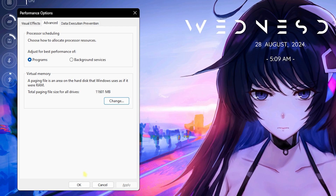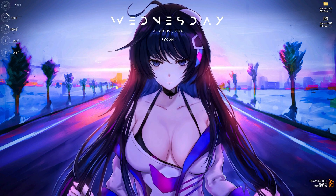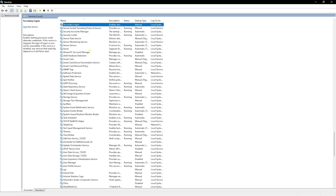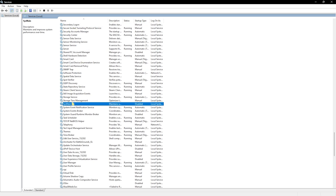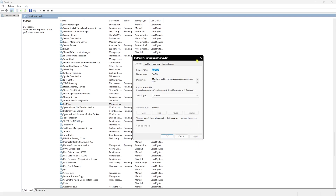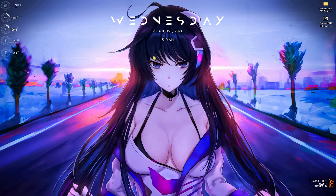The last and most important step to reduce input latency is disabling SysMain. Head to Services on your PC, press S on your keyboard, and look for SysMain. Right-click, go to Properties, set Startup Type to Disabled, and make sure the service is stopped. SysMain consumes a lot of CPU utilization without much benefit. Restart your PC once and it will be turned off, helping you gain up to 5 to 10 percent FPS boost on its own.